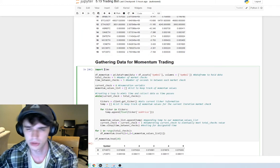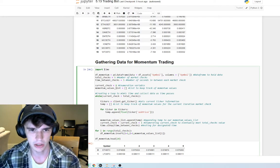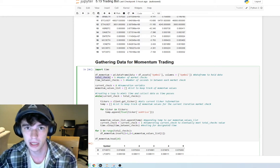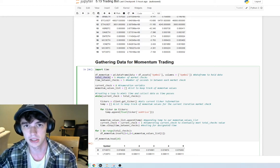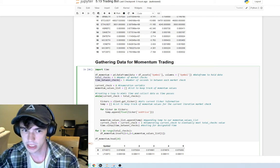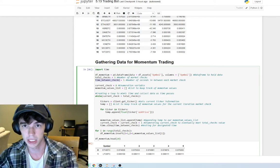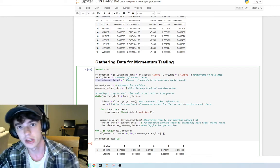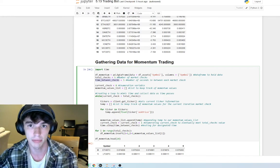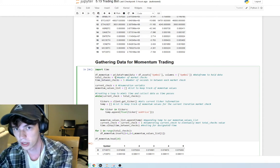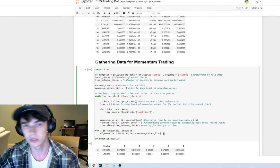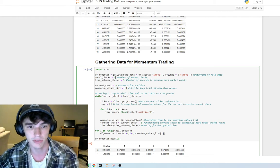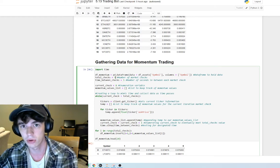Next we gather data for momentum trading. We import the time client, and essentially what we're doing here is defining two variables: total_checks and time_between_checks. Total_checks is the amount of times we're going to be checking the market — the amount of times we're accessing Binance's client. Time_between_checks is the time in seconds between each market check. So if we have five market checks and five seconds between each, that's 25 seconds total to execute. You can change these numbers to whatever you want — 10, 50, 100, 1000 — just know it'll take longer the higher the number.